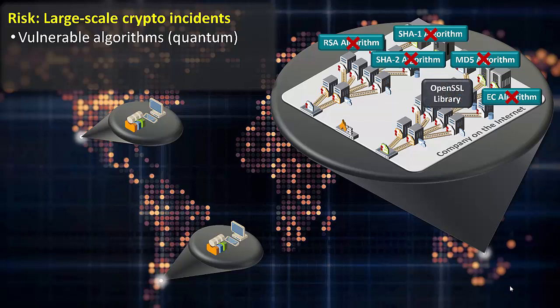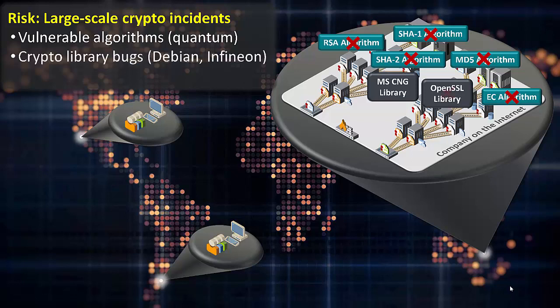Another factor that impacts crypto agility is related to the cryptographic libraries that are used. Because cryptographic algorithms are very complicated and risky to develop, the industry has come to rely on a small number of libraries that provide cryptographic services. If a bug is found in one of these libraries, it can require large numbers of certificates to be replaced. You may have heard of the Heartbleed bug in OpenSSL or the cryptographic bugs that were introduced in Debian and Infineon.